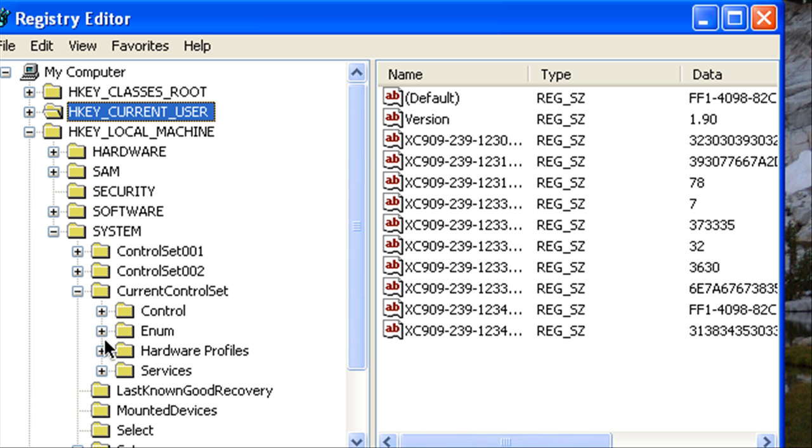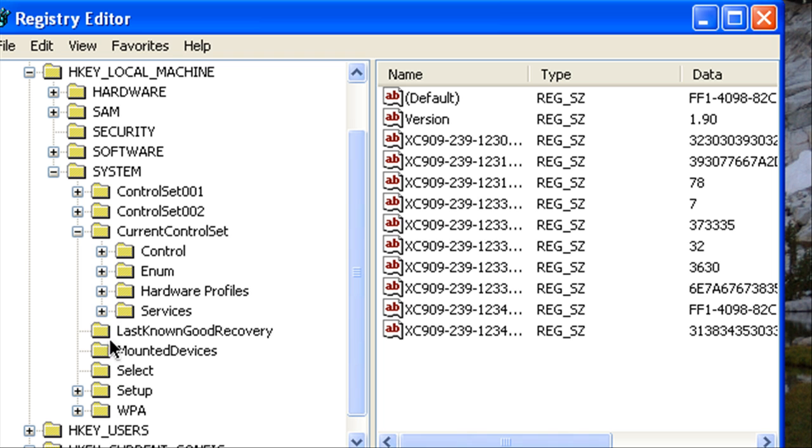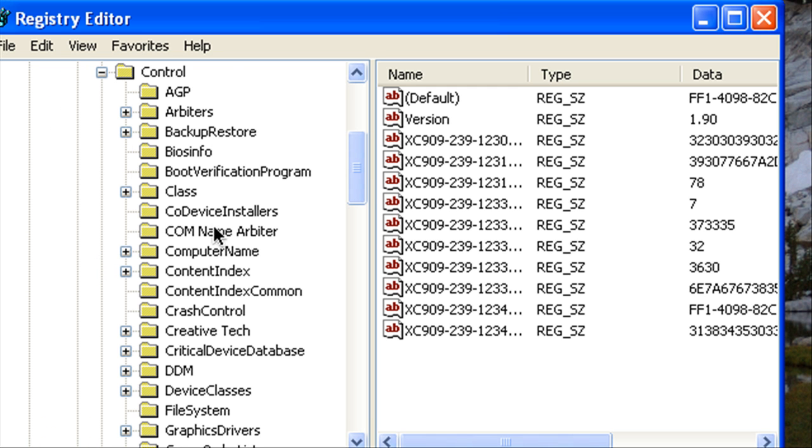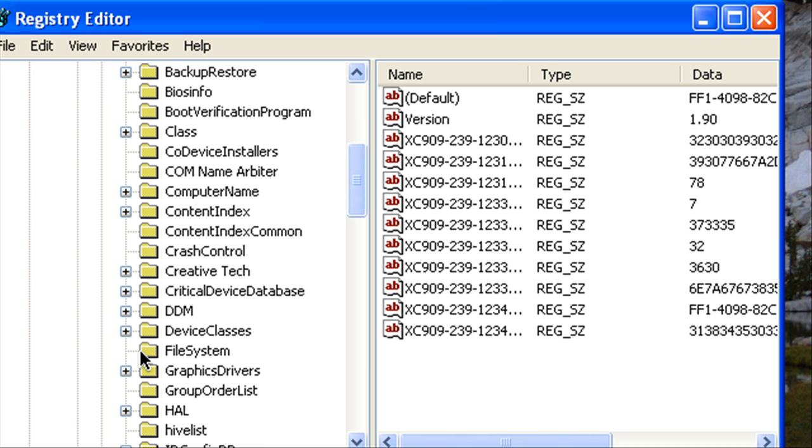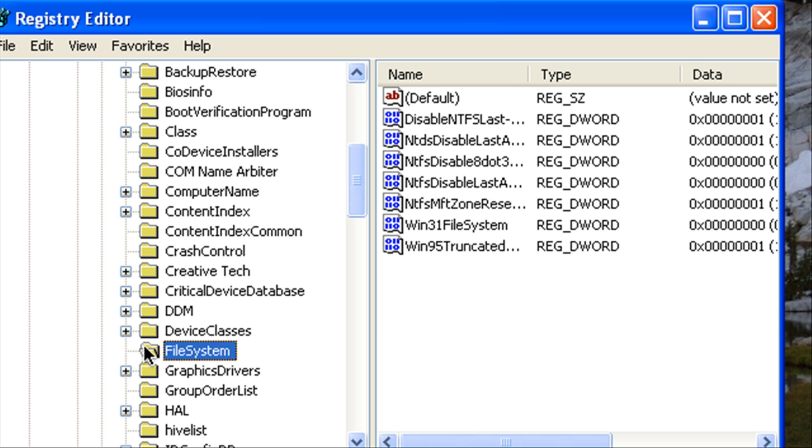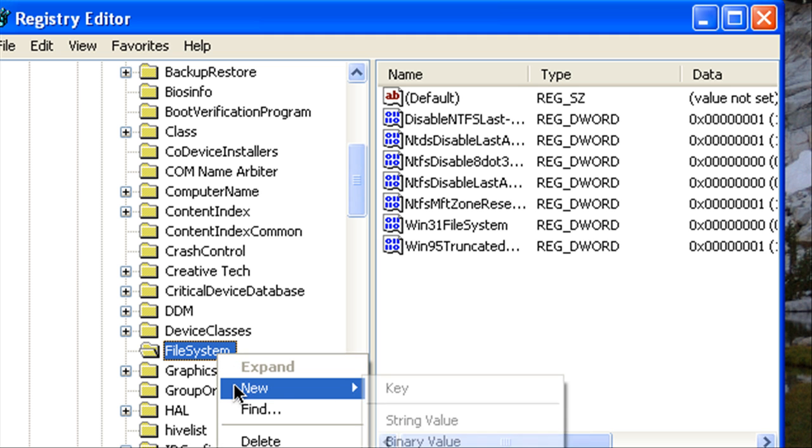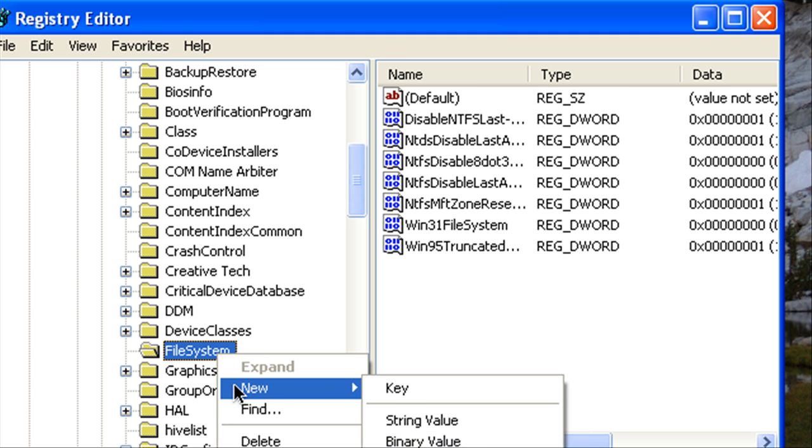Then Control and then Current Version File System. Alright so we're going to right click File System and we're going to go to New and what we're going to add is a DWORD value.